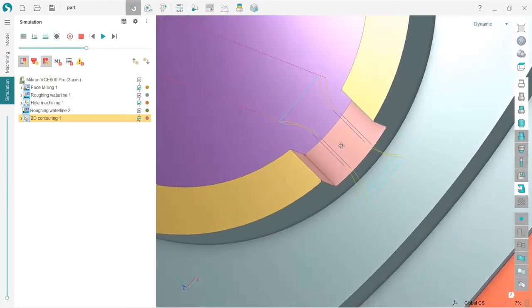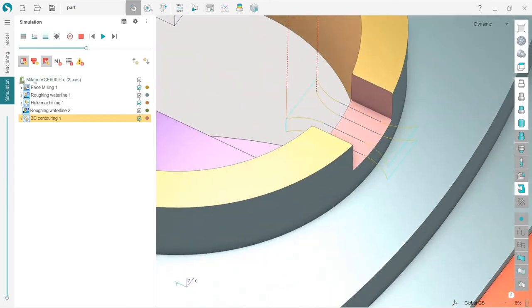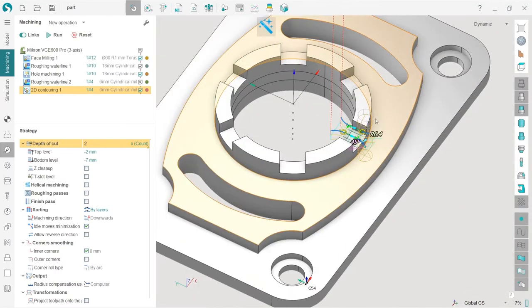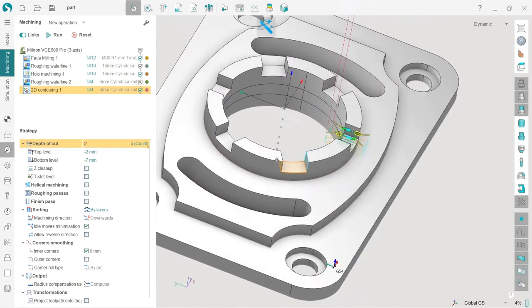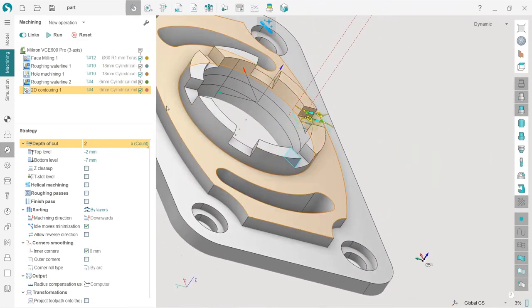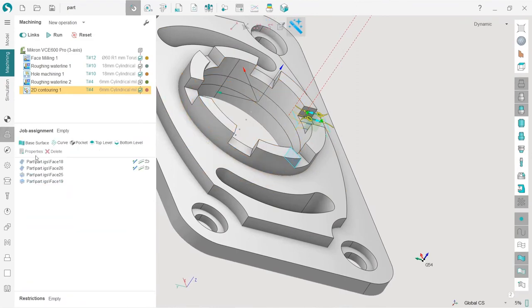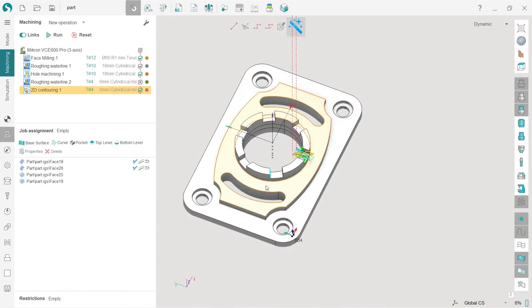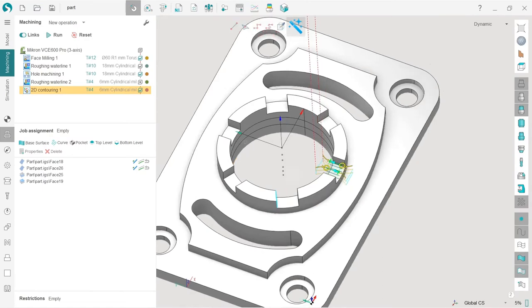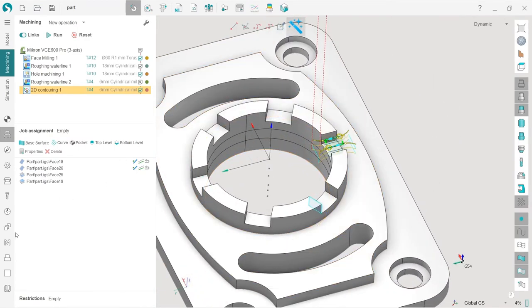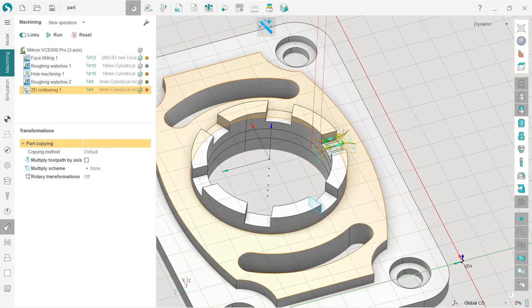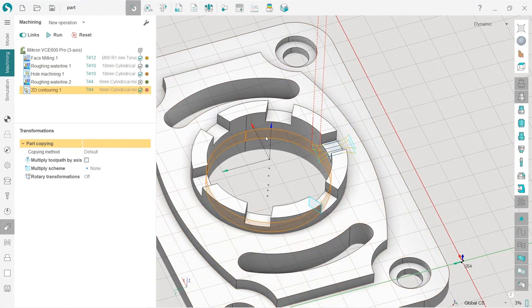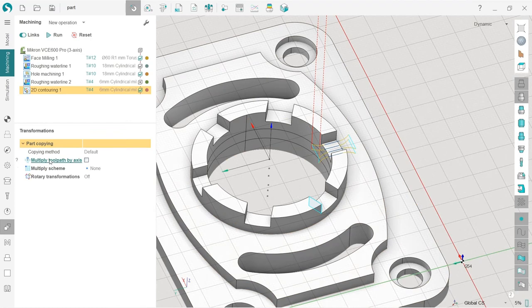We have made machining of only one of the slots. How do we make the machining of all the slots? Of course we can choose these areas, select them as job assignments and add them here to this list. But there is another way which I will show you: pass transformation. I switch to this transformation tab, which is here, you can see the icon. By the way, I will turn off job assignment visibility, I don't need it anymore.